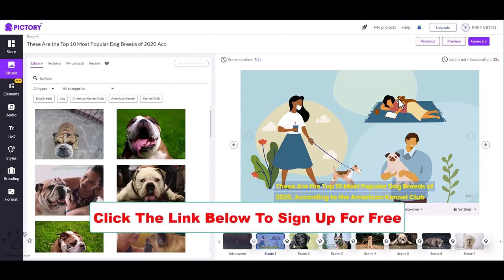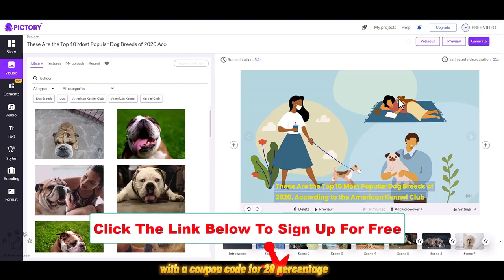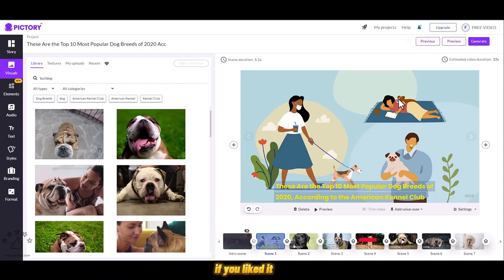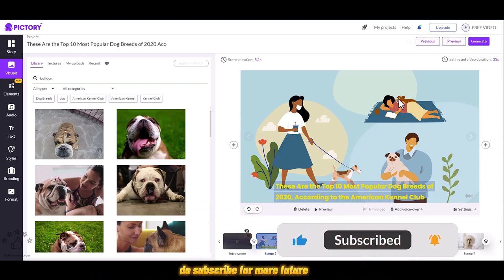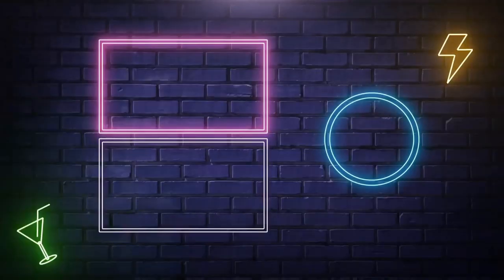With a coupon code for 20% off, you can check that out as well. If you liked it, please like the video. Do subscribe for more future videos related to automation. Thank you for watching. Have a great day.